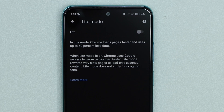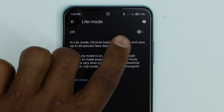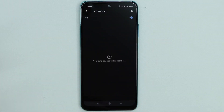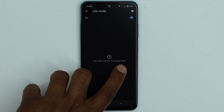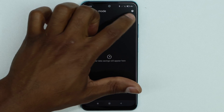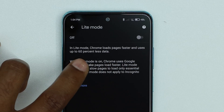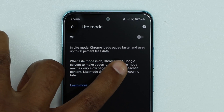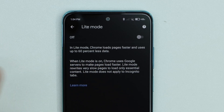And all you need to do, guys, to save battery, to speed up your internet and save data, just turn on the setting — Light Mode. So your data savings will appear right here. But if you go back, then if you read right here, it says in Light Mode Chrome loads pages faster and uses up to 60% less data.